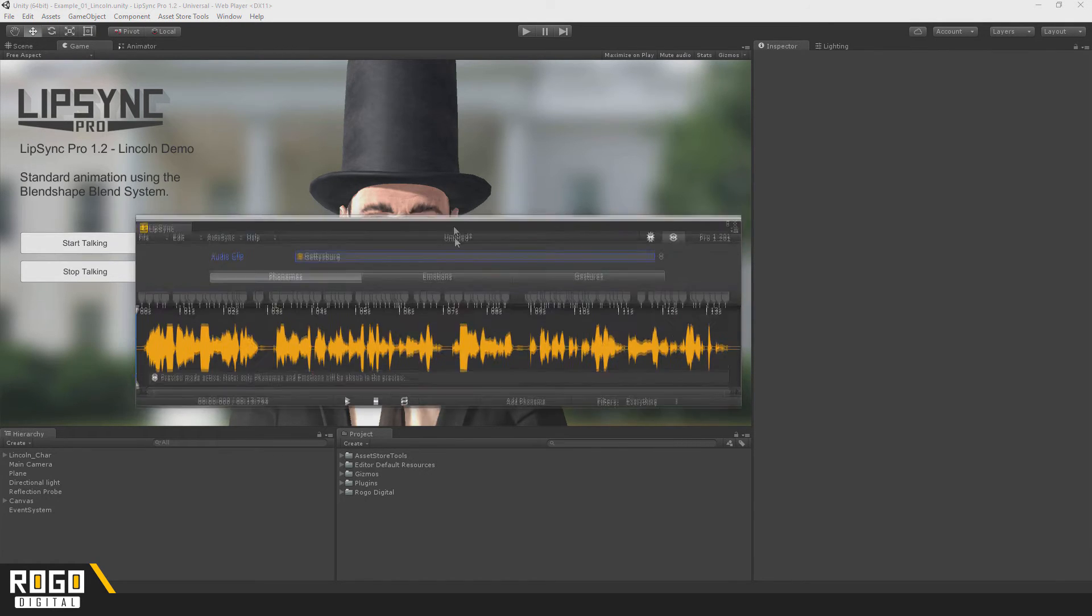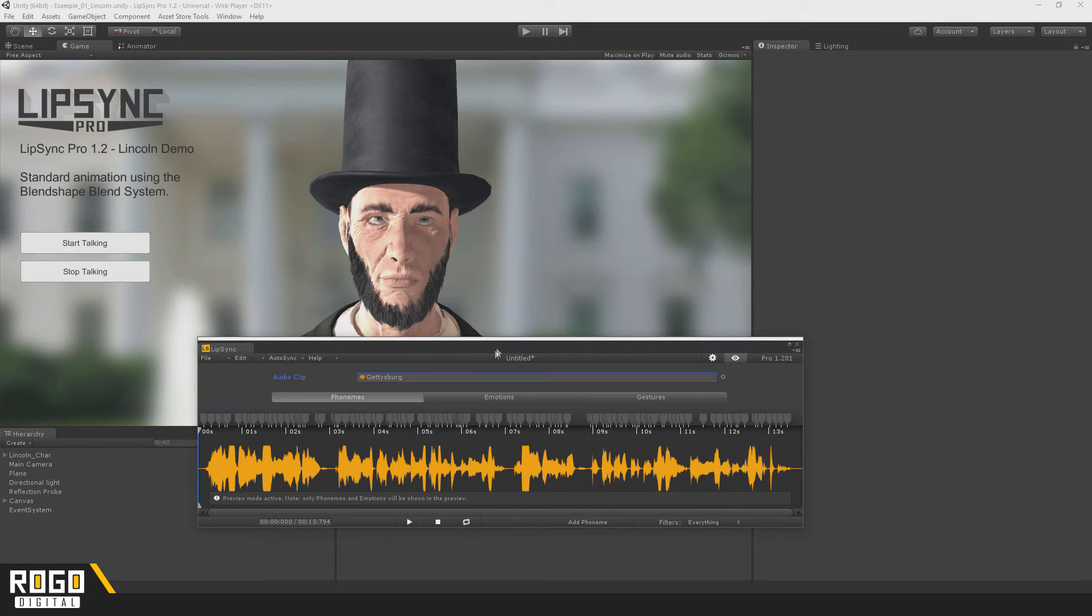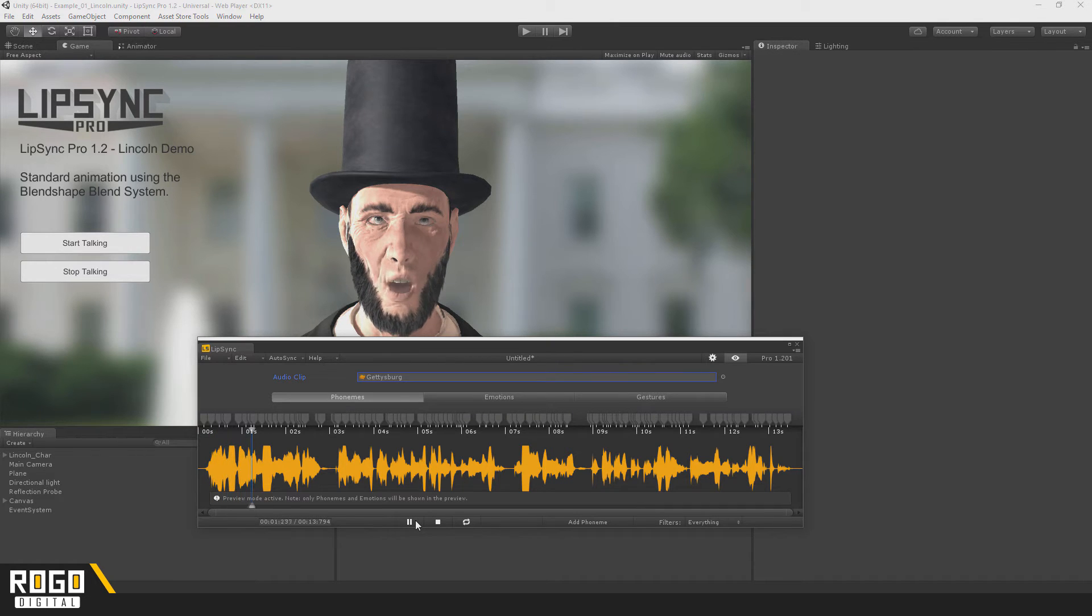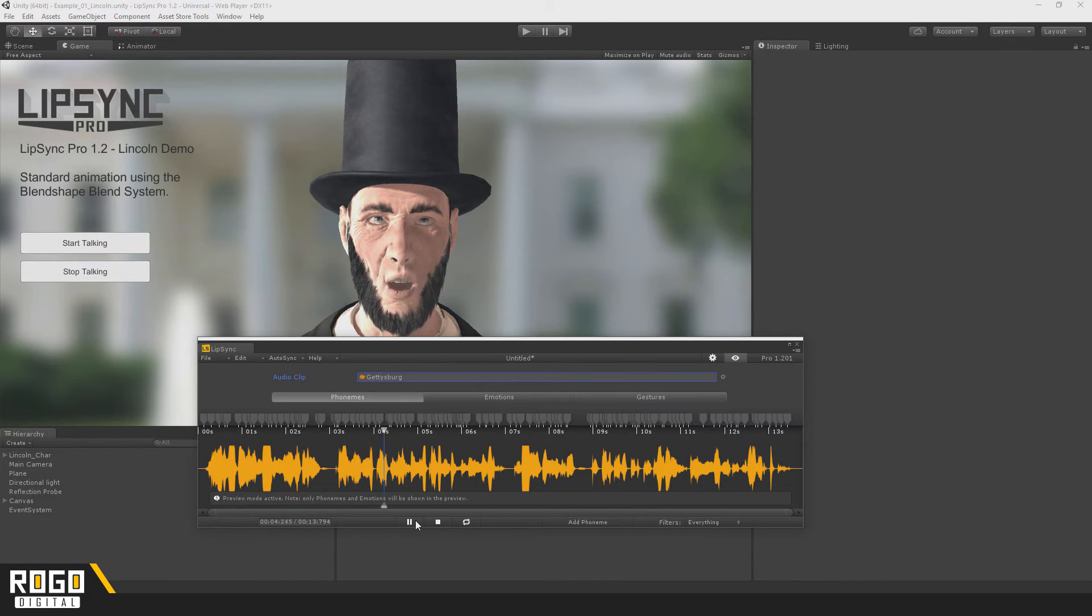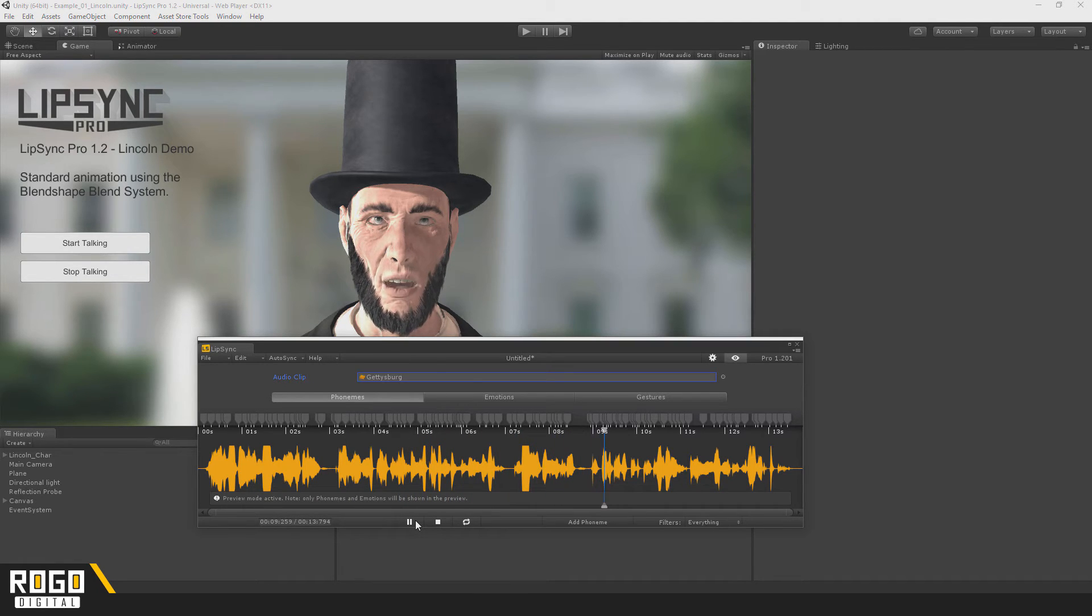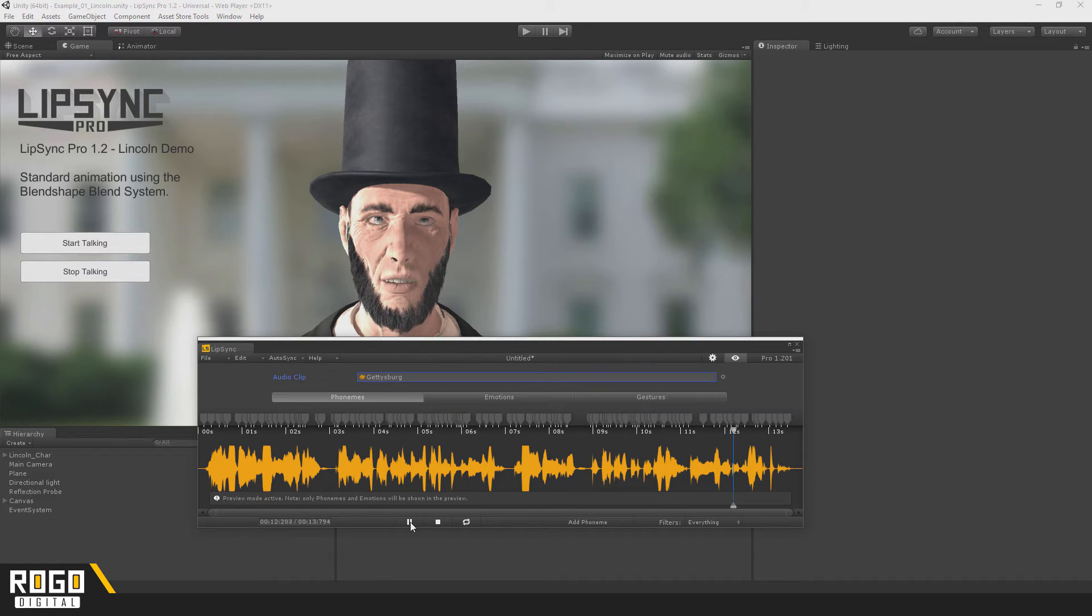If I just drag this out of the way, you can now press play and you'll be able to see what Autosync's results look like. Four score and seven years ago, our fathers brought forth on this continent a new nation, conceived in liberty and dedicated to the proposition that all men are created equal.